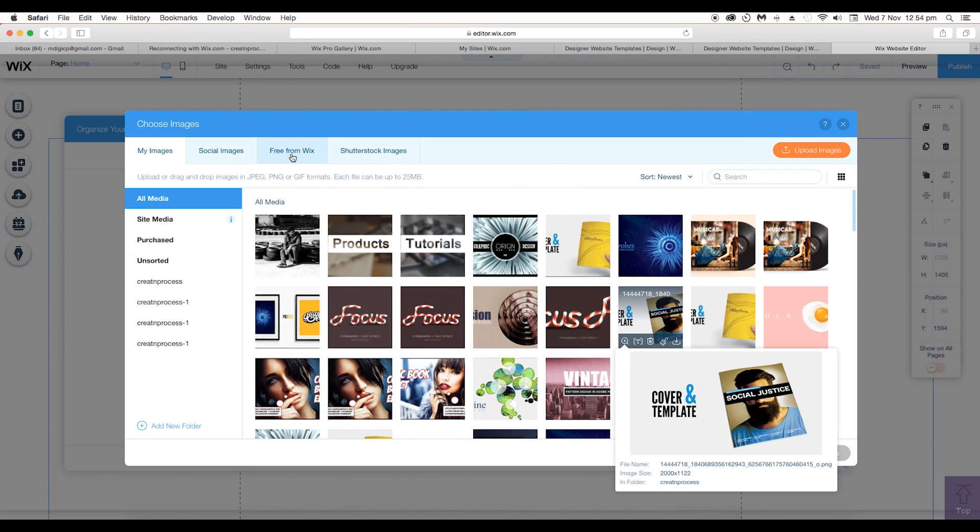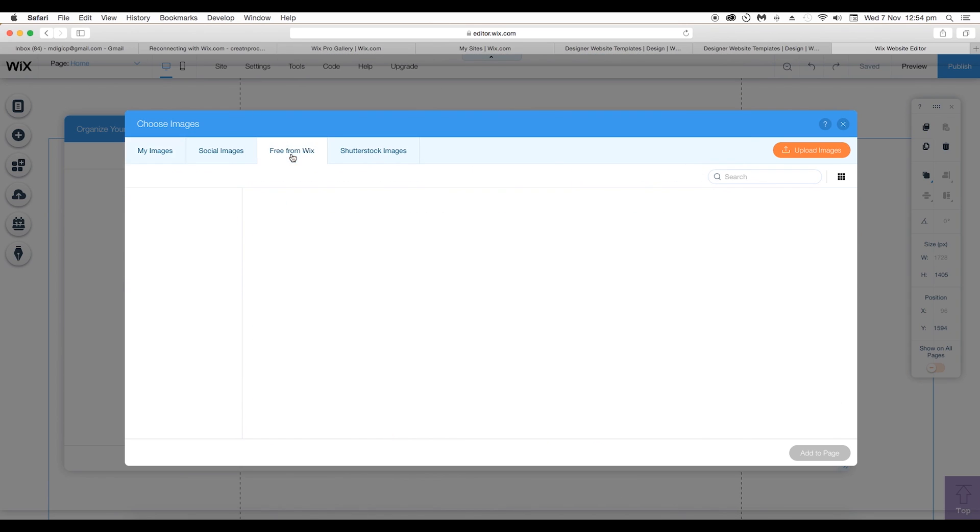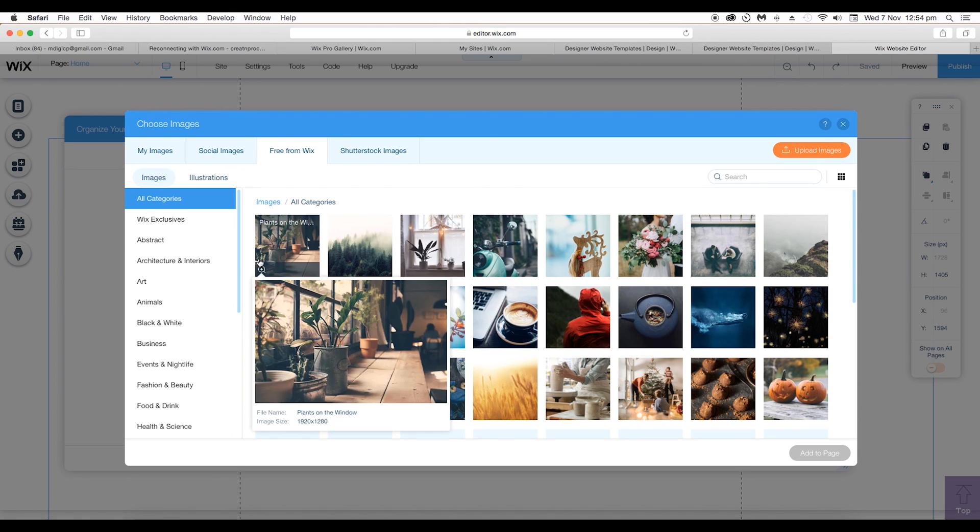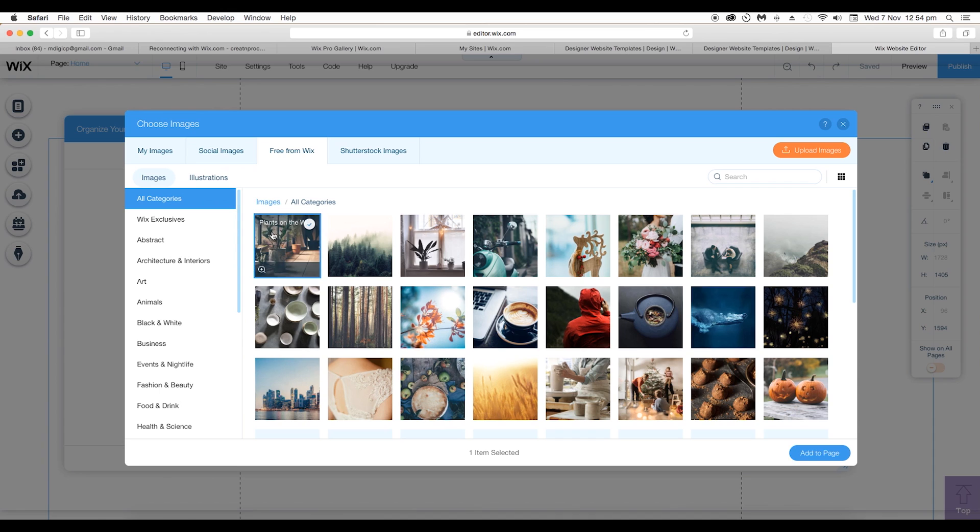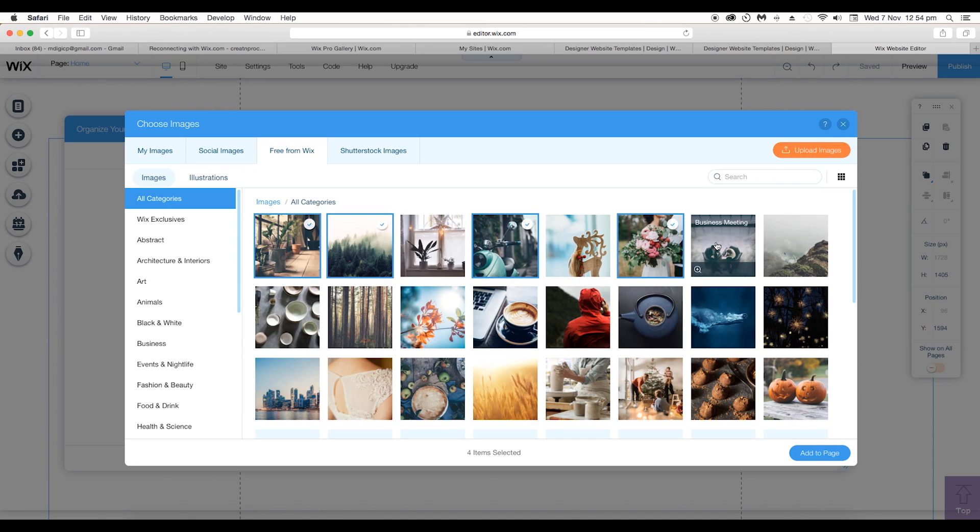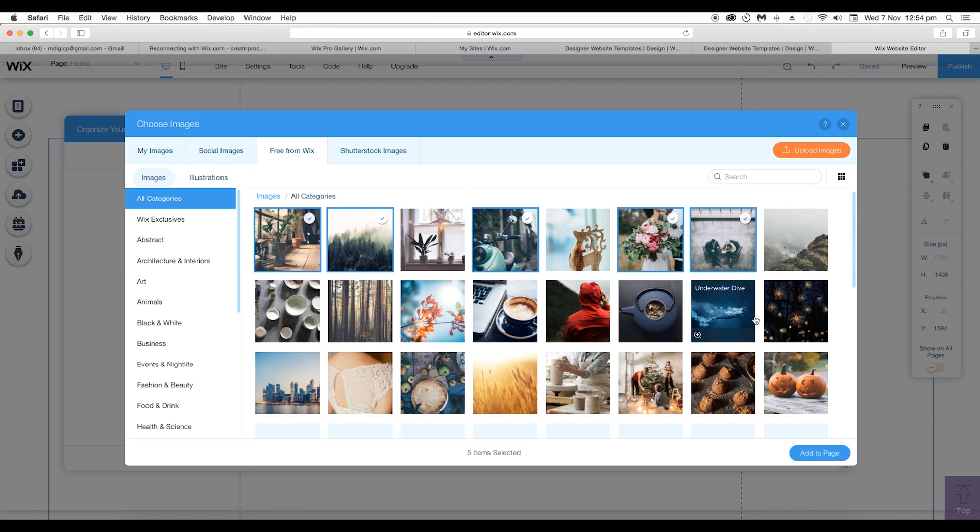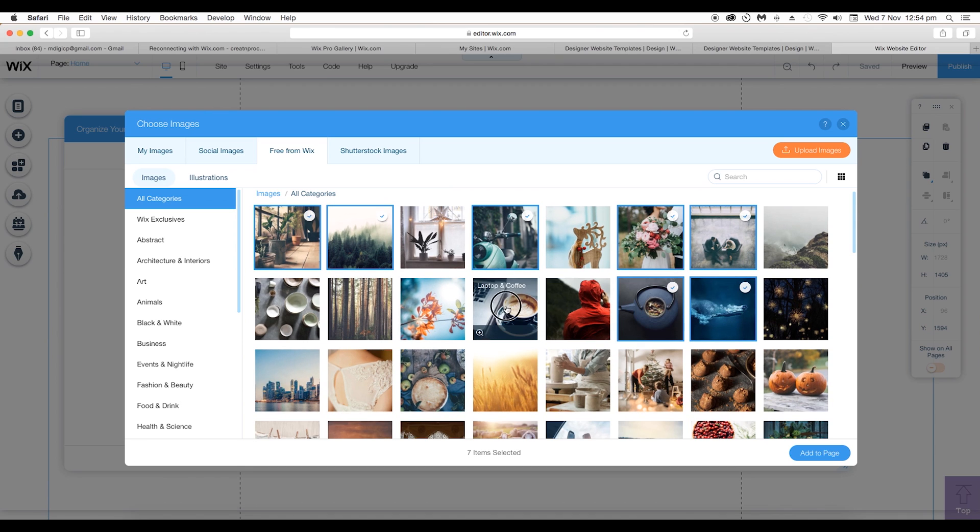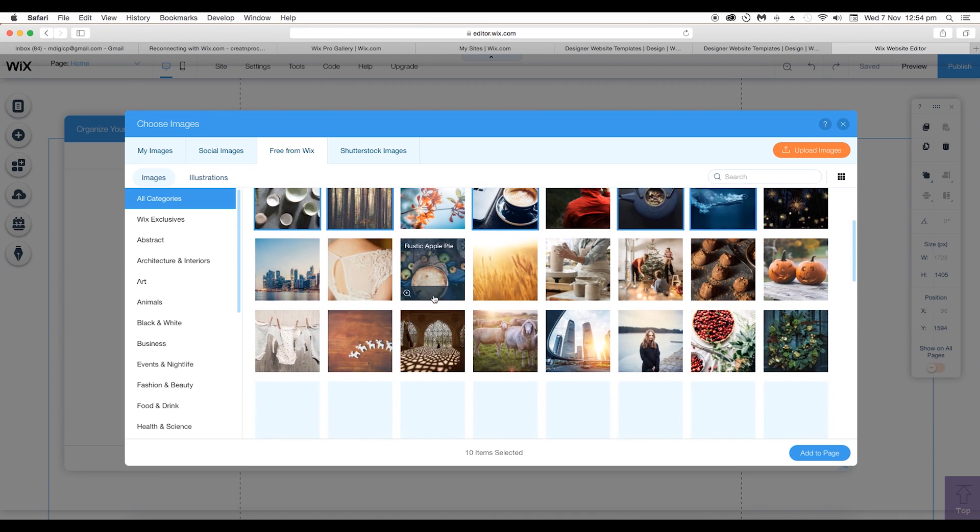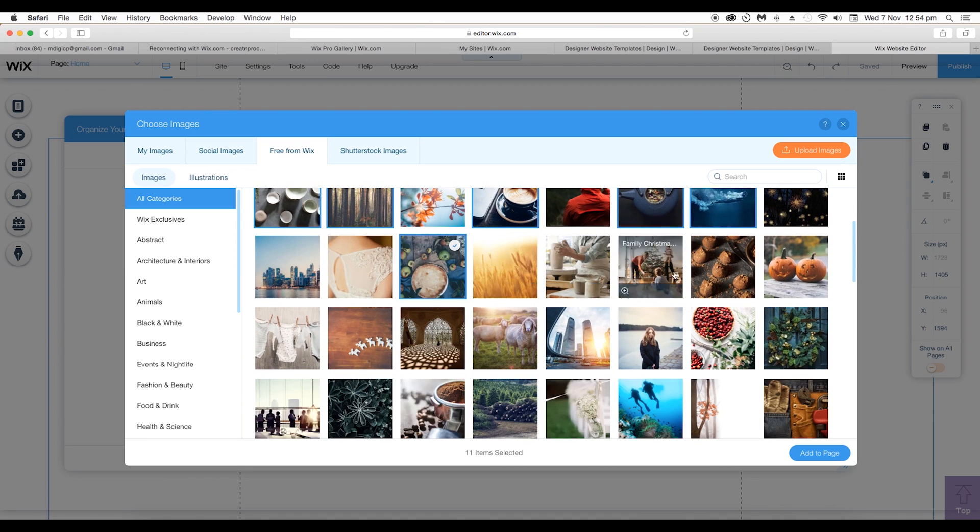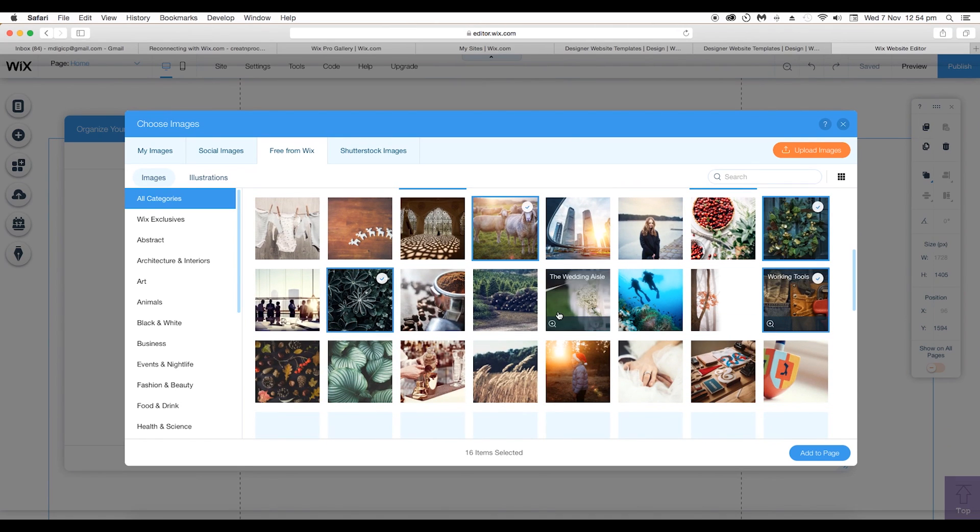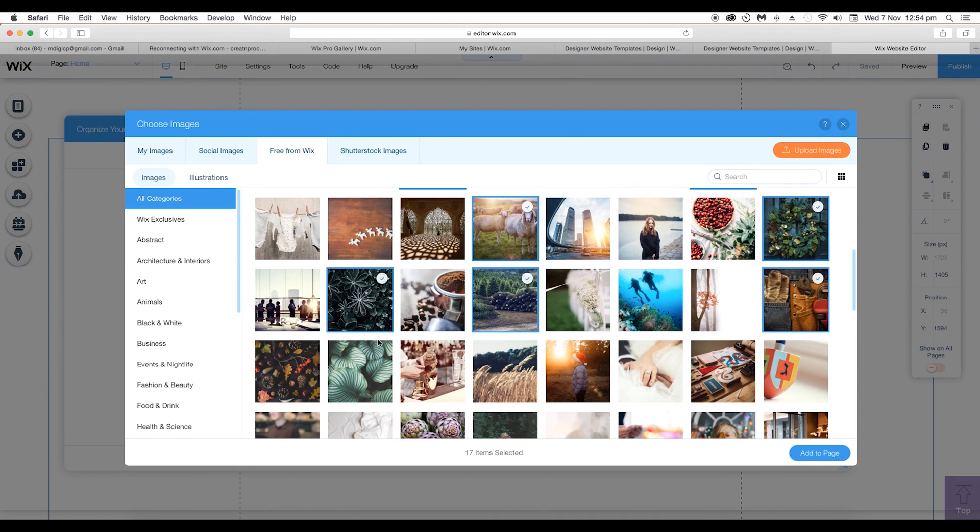For now let's not upload an image and I will use the free images from Wix. So to add the images to the library, just click on it and it will be automatically selected. Select all the images you want to place in the gallery. I'll choose darker ones so that you can get a nice look.